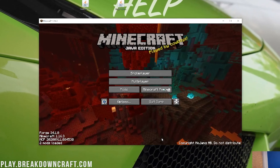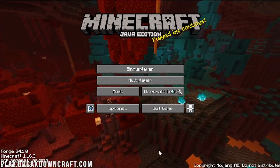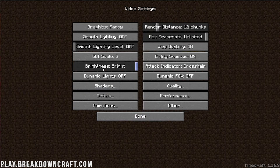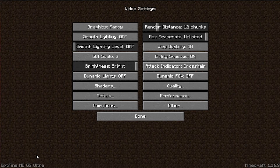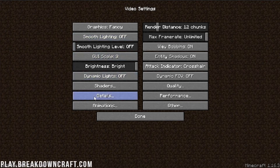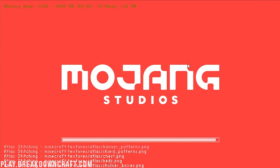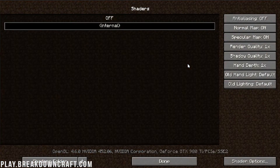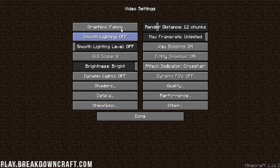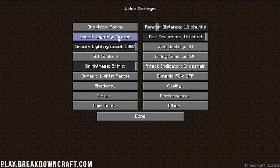Optifine is installed — it just doesn't show up in the Mods tab. The only way to know Optifine is installed is to click Options, then click Video Settings. In the bottom left, it will say Optifine HD — for example, G3 Ultra, depending on the version you downloaded. You'll also see all the Optifine settings in the video tab: quality, performance, animations, details, and shaders. We have the internal shaders pack enabled just to confirm shaders is working.